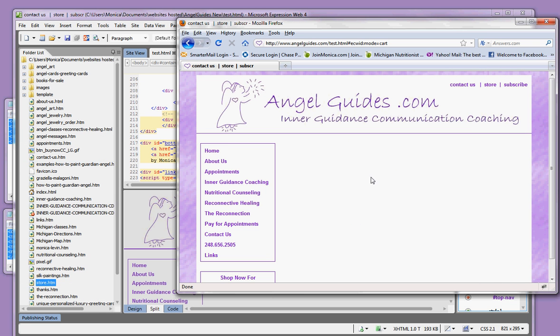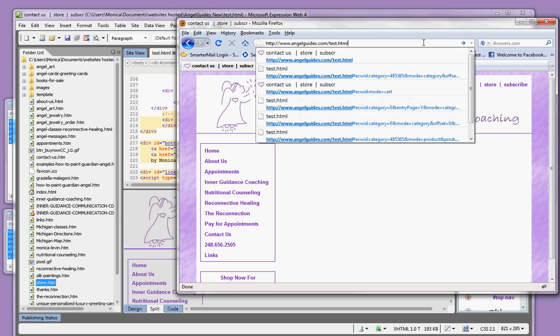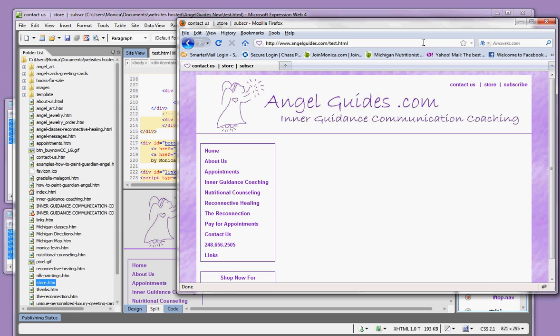As an example, I've created a test page on angelguides.com. This test page is blank at the moment. Just like when you create your store page, it will initially be blank.